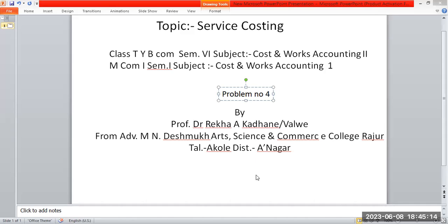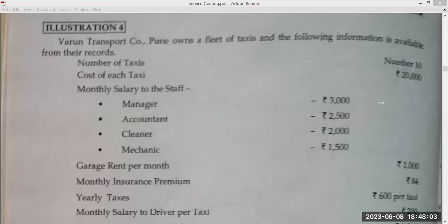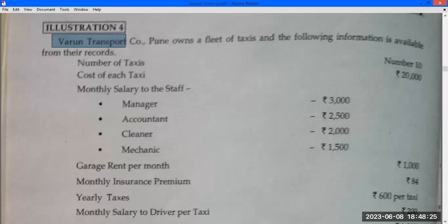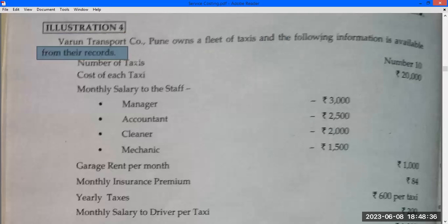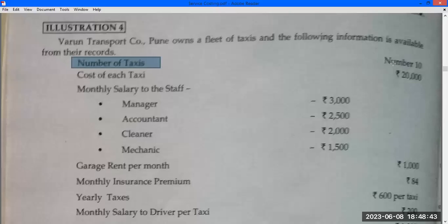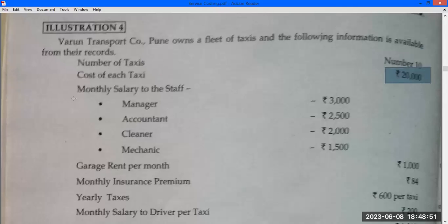We start Problem Number 4. We run a transport company that owns split-off taxis and the following information is available from their records. The transport company has 10 taxis. Cost of each taxi is Rs. 1,00,000.